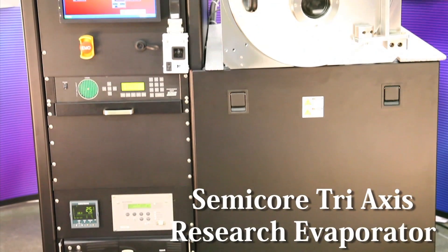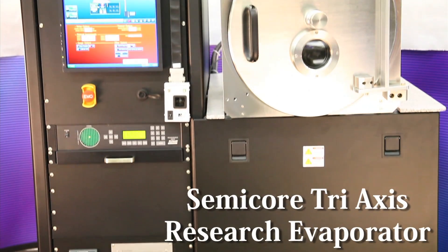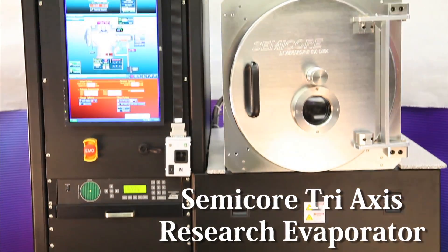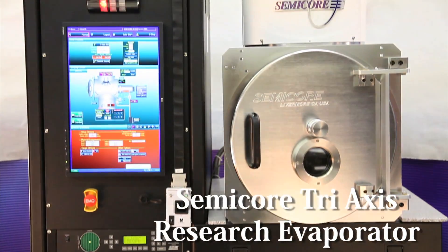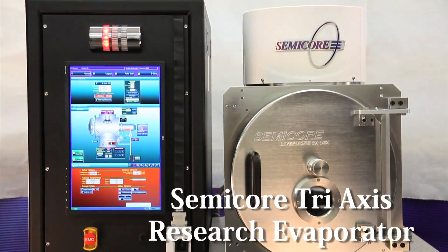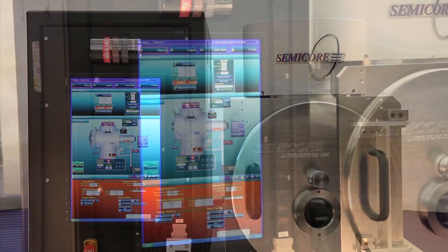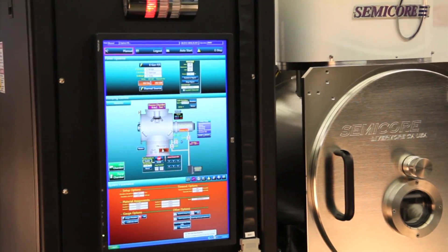This will be a video demonstration of a Semicore single-chamber tri-axis research evaporator with two sources.